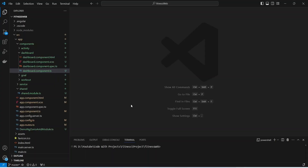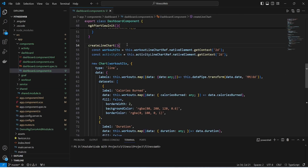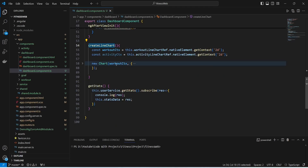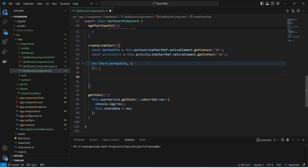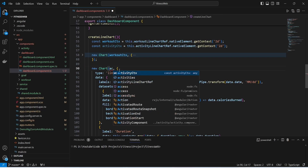In our Angular application we need to open dashboard.component.ts and in this file we need to go to the createLineChart method. In this method we need to create a new chart after the workout chart, so let's copy this code and paste it here. After this we need to update the CTX of this chart, and instead of workoutCTX we will use activityCTX.